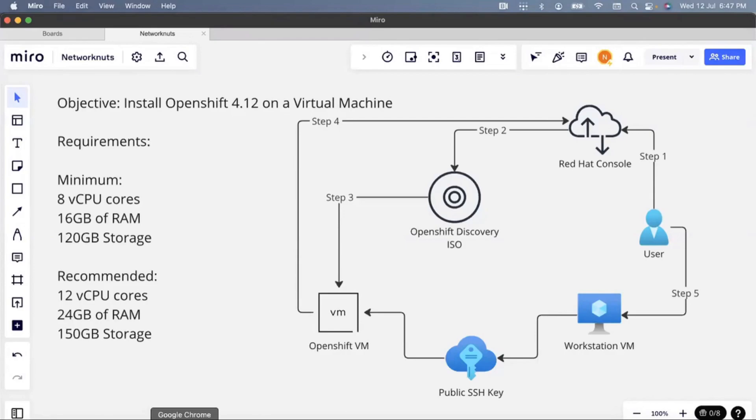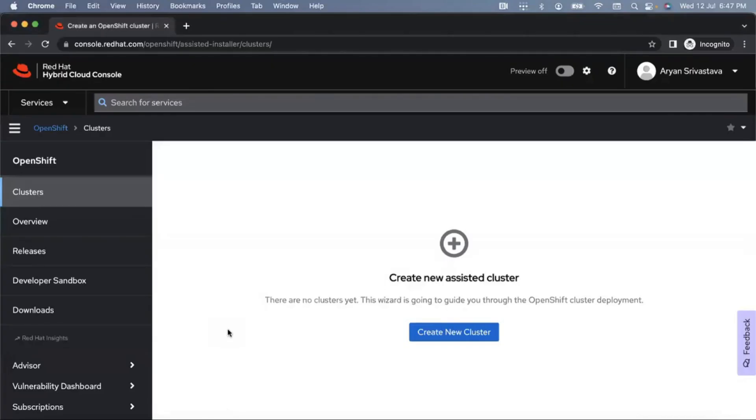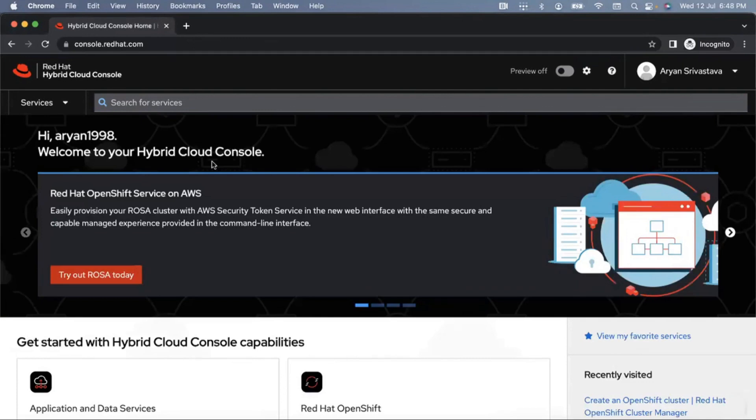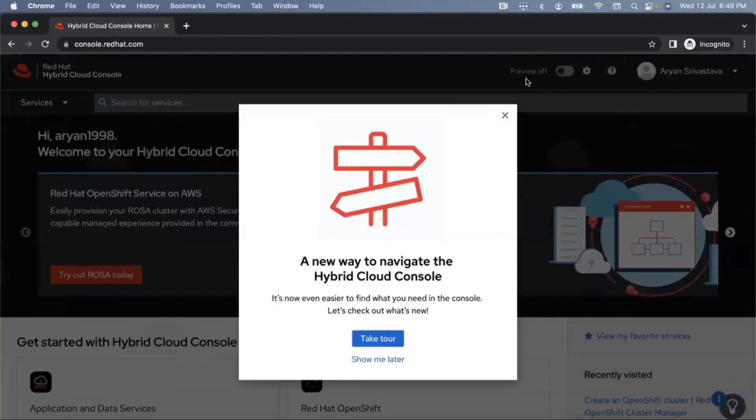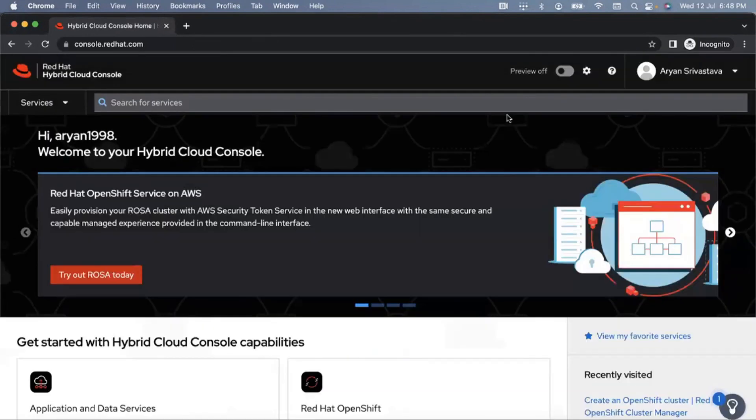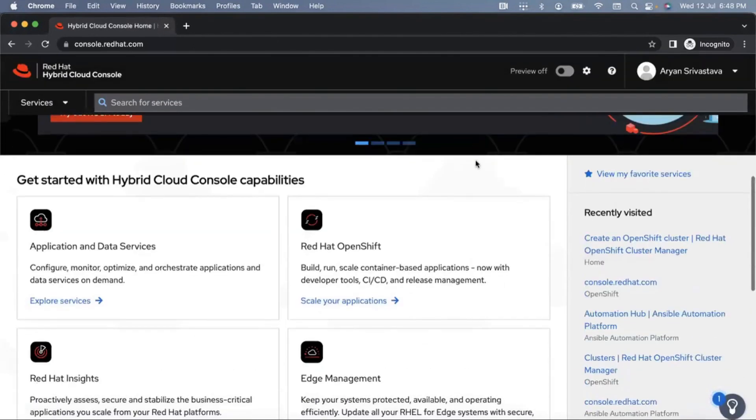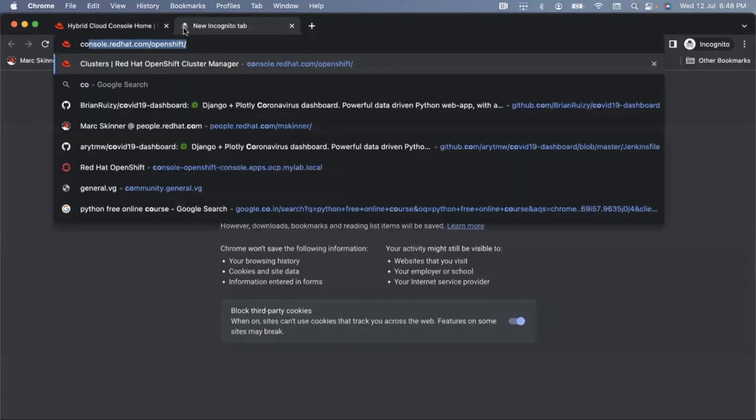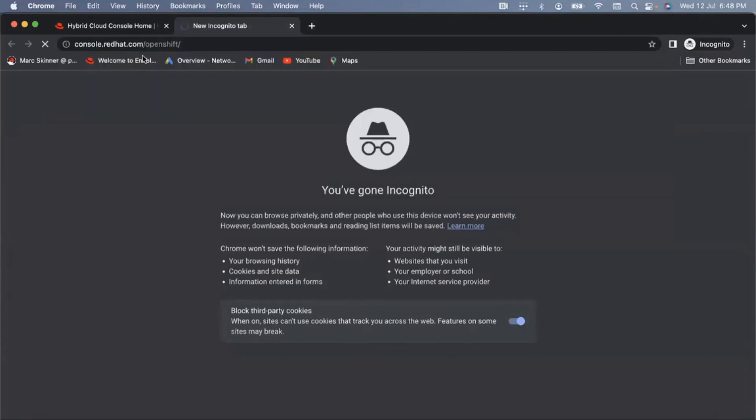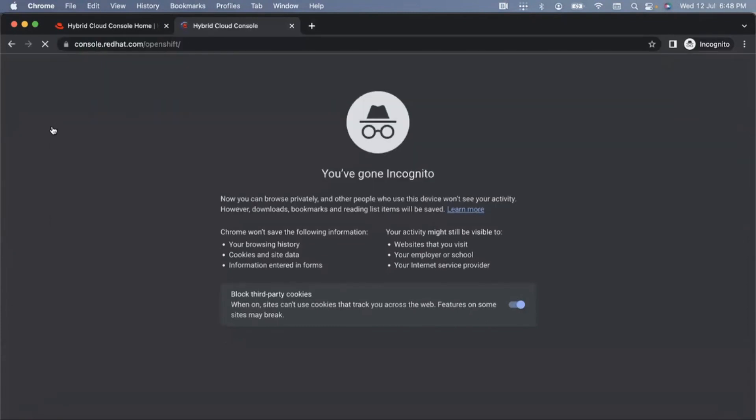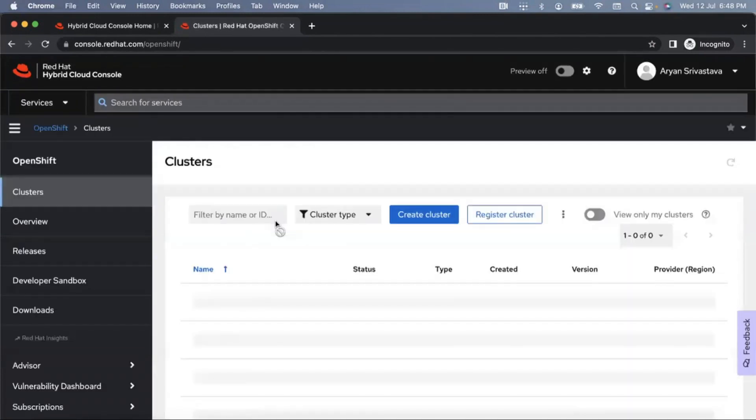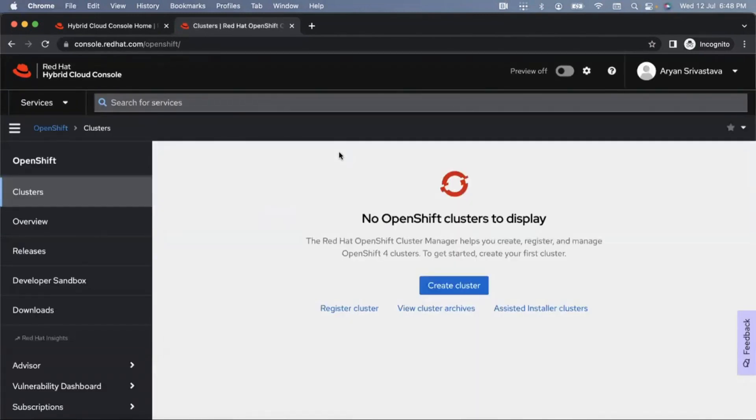What I have with me is the Red Hat web console, the hybrid cloud console. From this console, I want to create my OpenShift cluster. Once you're logged in, we can go to this URL which is console.redhat.com/openshift. Once you are at this particular URL, you should have a couple of options available here. The major option being to create a cluster because by default, if you've never done this before, you don't have any cluster available. Click on create cluster.